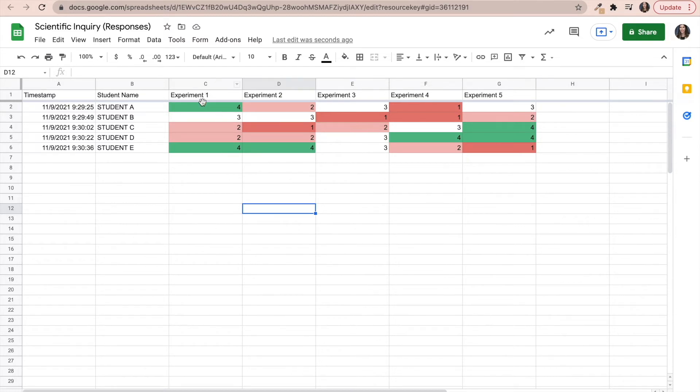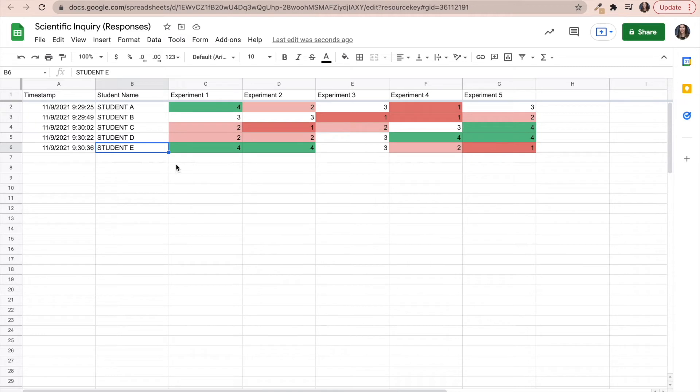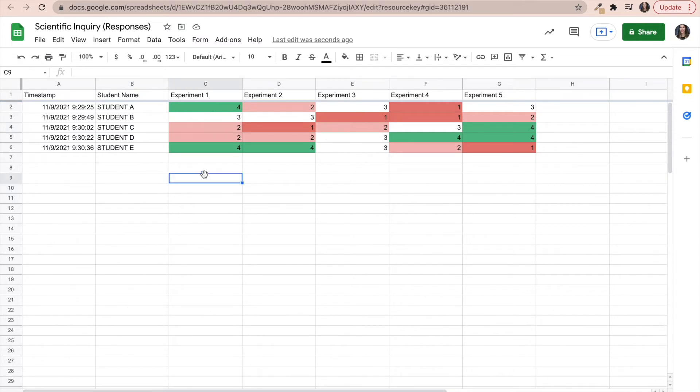So right away, I can tell that for experiment one, for example, students A and student E are exceeding expectations. So they are good to go for experiment one. The students that I should probably pay attention to, maybe reteach some concepts, maybe provide them with extra practice, are going to be students C and D for experiment one.